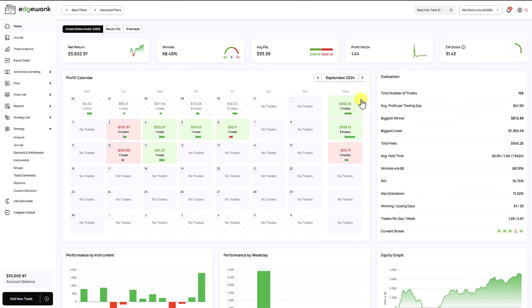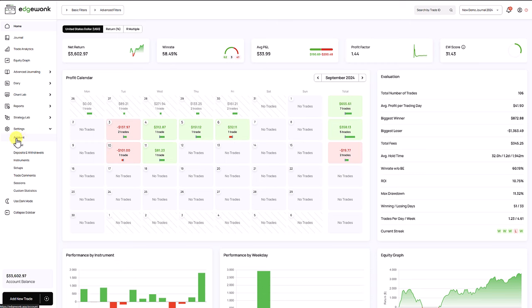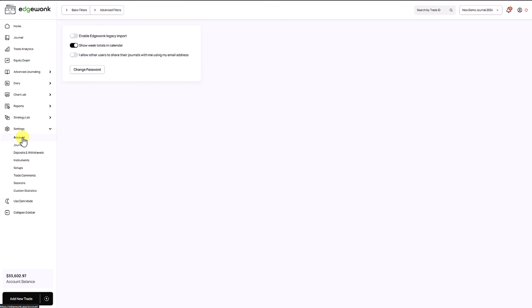If you don't want to see the total column, this brings us to our next update and new feature. When you go to the settings you will see a new item called account. In the beginning we only have three options but over time we plan on adding more customization features here to the account settings.